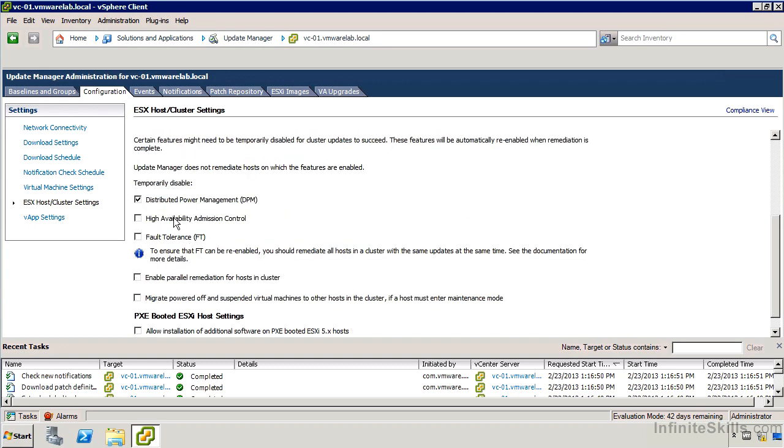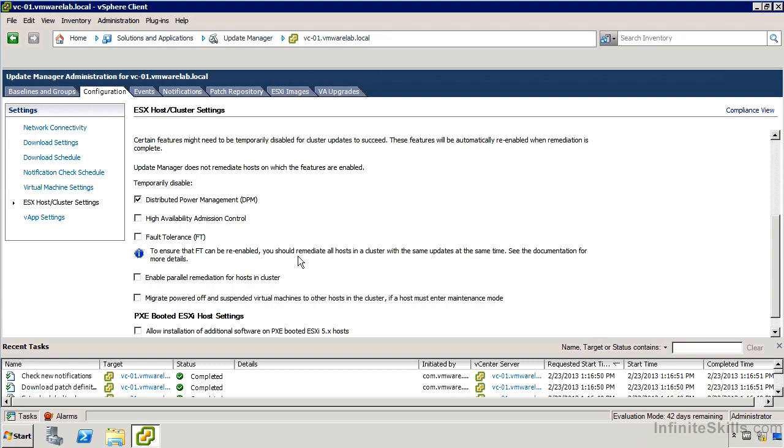We can do things such as turning off HA admission control where normally we might not want to allow failures of the nodes. If it's going to be a problem for you when you lose one host due to patching, what happens when you lose one host in production? Try to look at your cluster and see why you need to do these things. For example, distributed power management, where it's going to potentially start waking up machines or putting machines to sleep. We don't necessarily want to do fault tolerance. We have to be a little bit careful. Notice it says all the hosts in the cluster should be updated at the same time to make sure fault tolerance will work. We can turn off some of these features temporarily, proceed carefully and take a look at VMware's documentation for all the details.